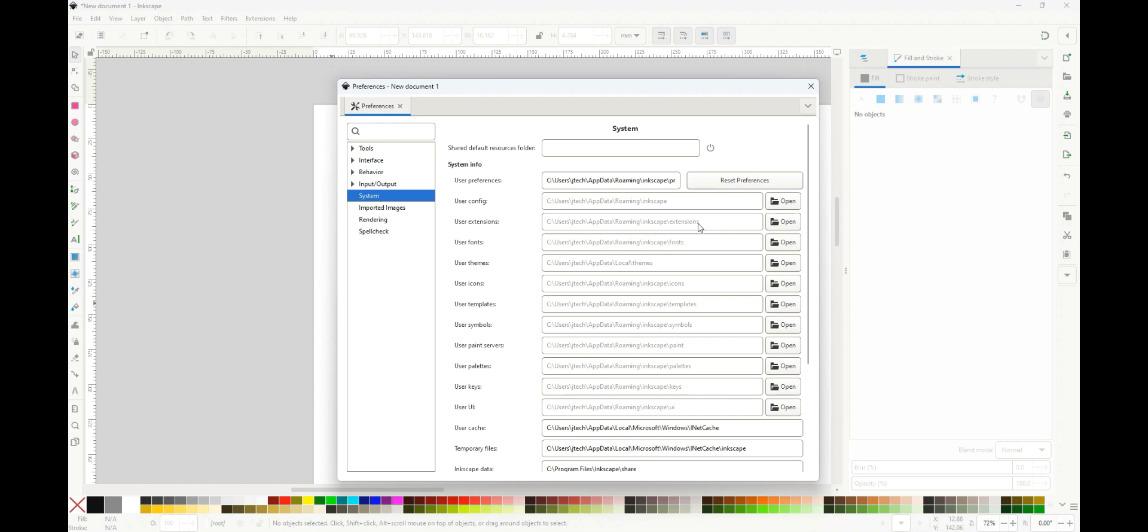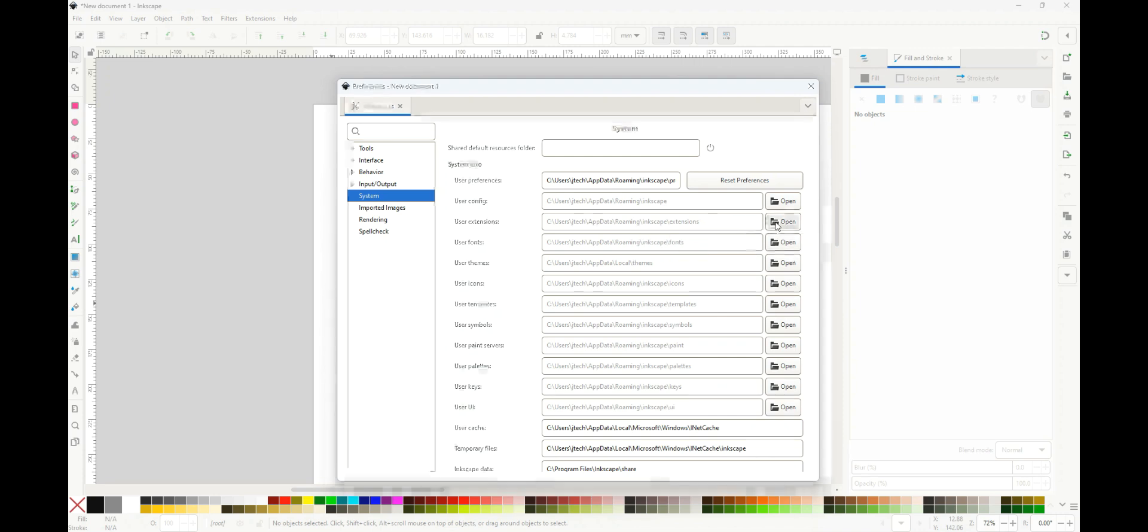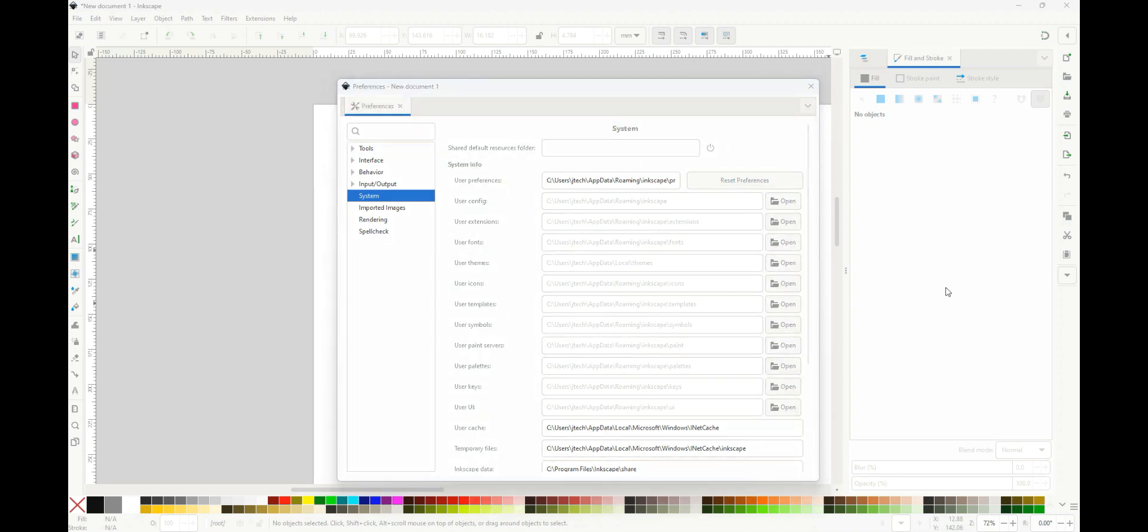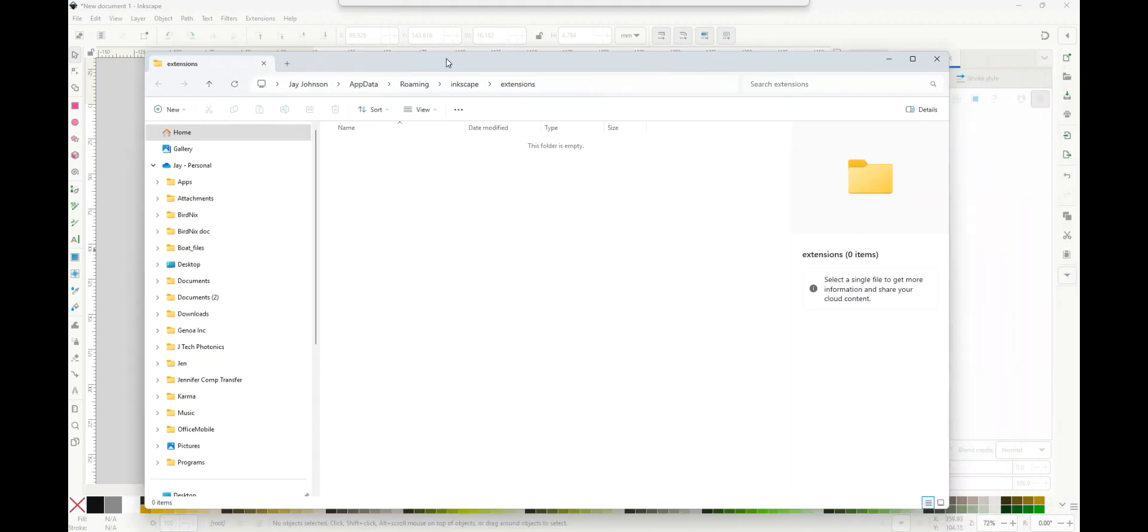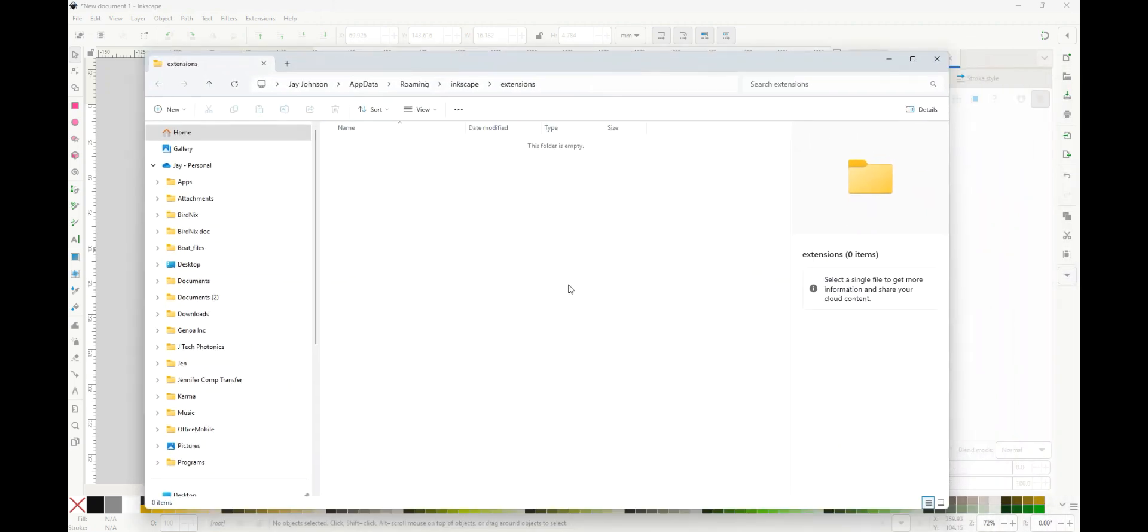This is our folder that is for extensions on our computer. It's going to be different for every computer, so we're going to click on this Open Extensions Folder. That will pop up the extensions folder and you can see that it is empty right here.